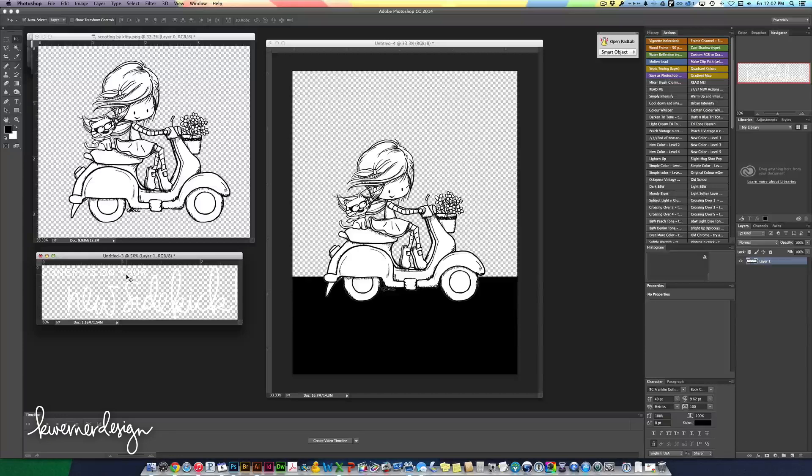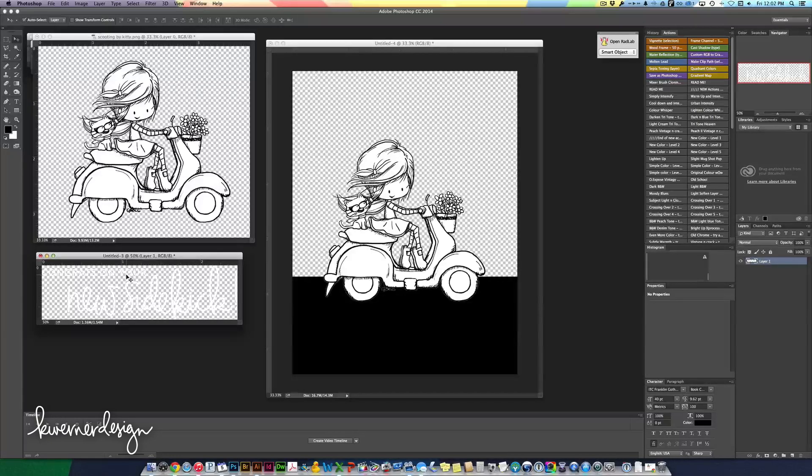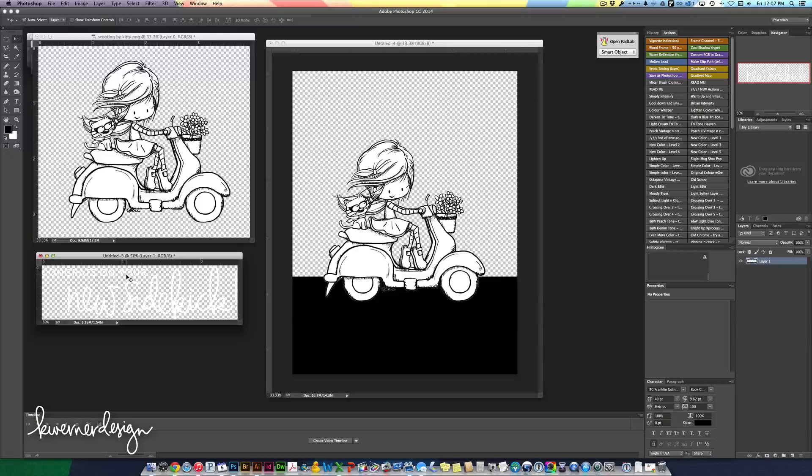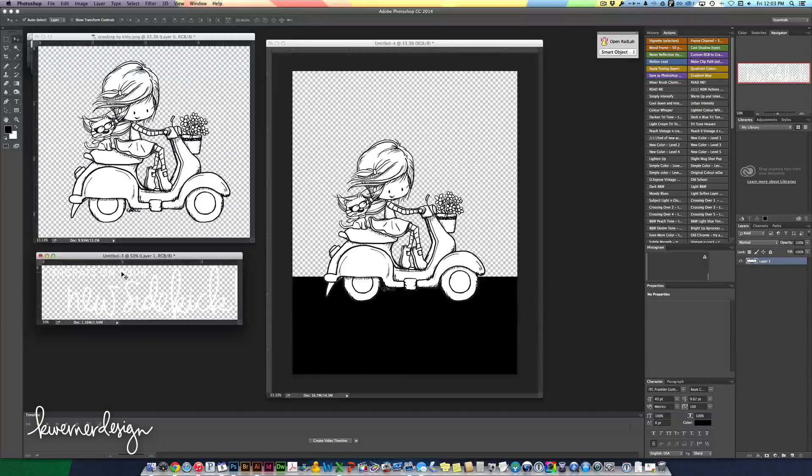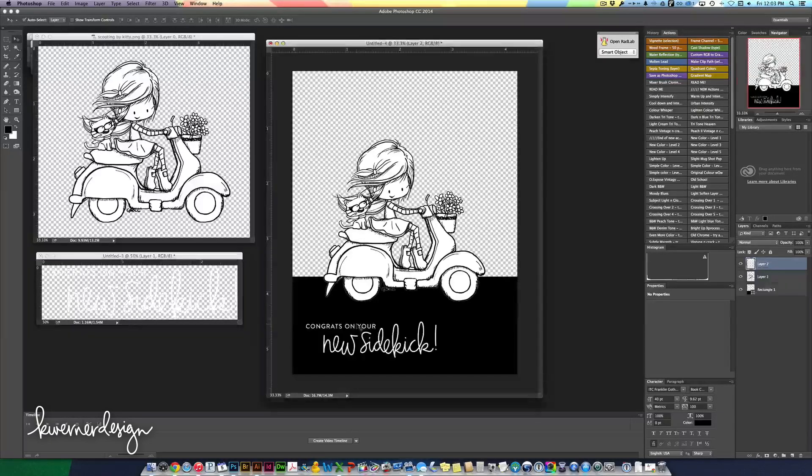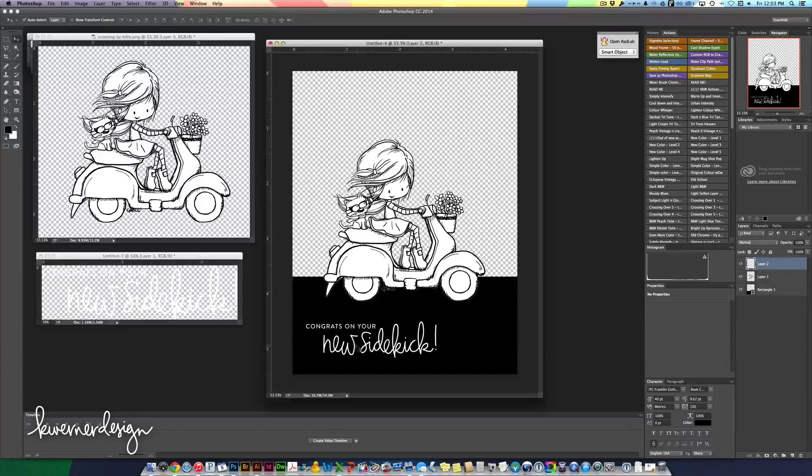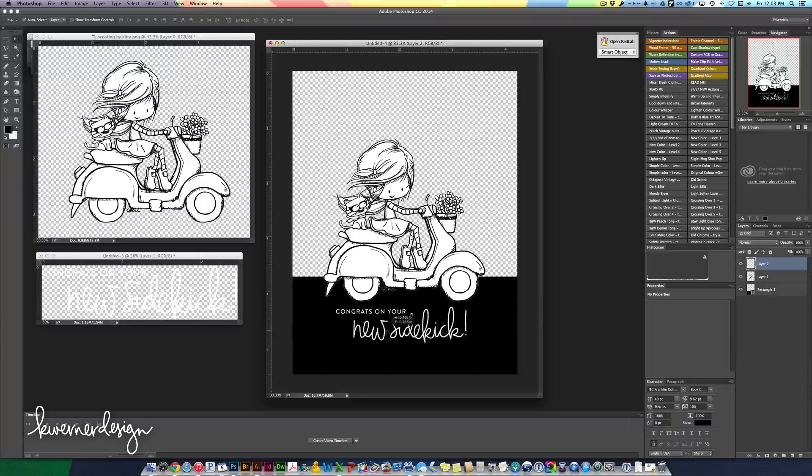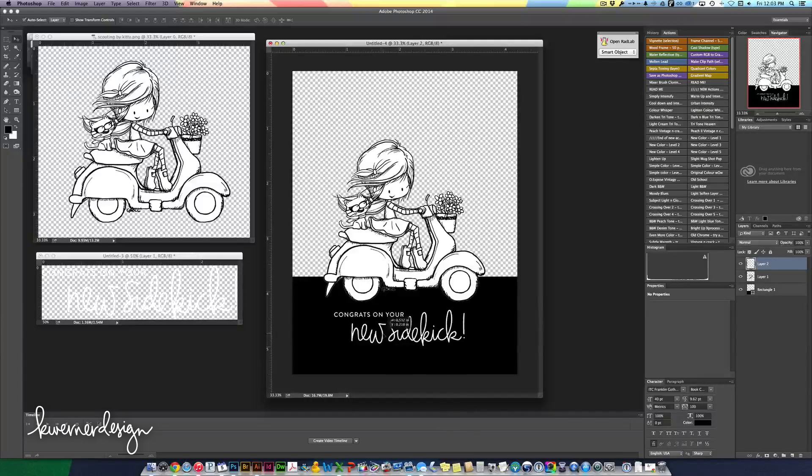I'm going to have this little PNG file for sale at my blog for 99 cents. It's not a whole lot. So if you want this sentiment for your card you can grab it over there. It's just digital.